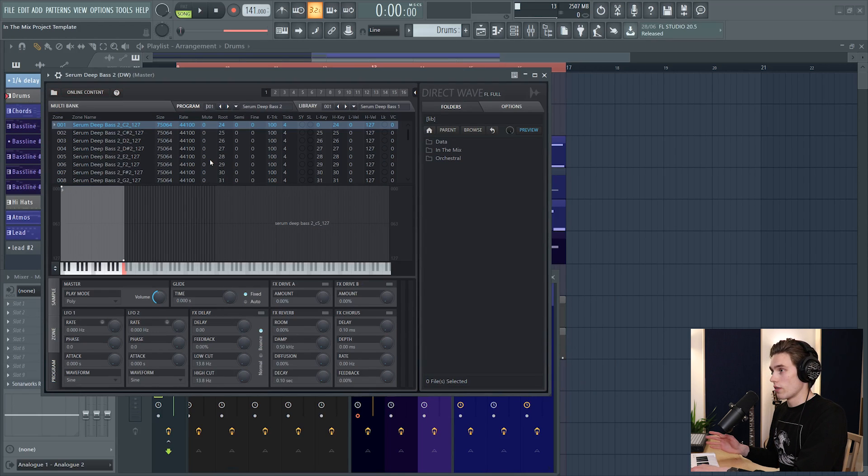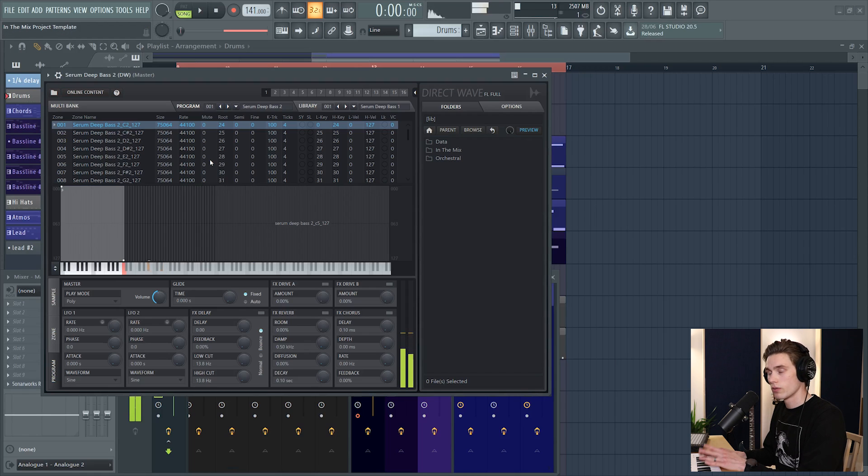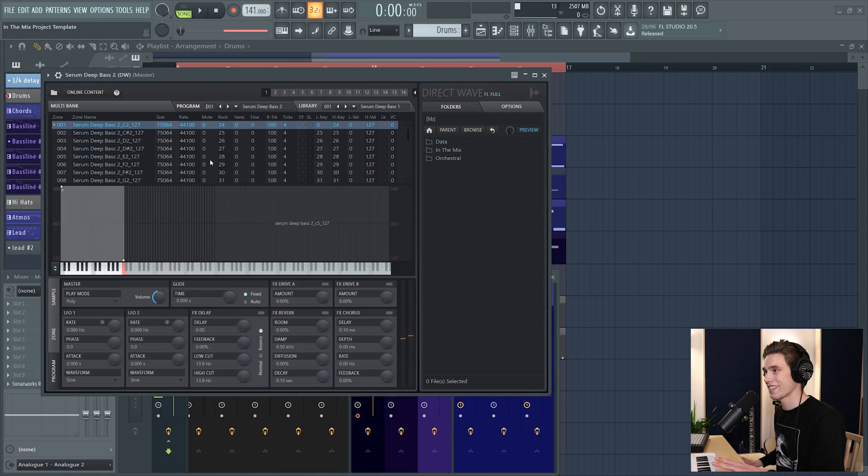So if I just play this here. Nice. Beautiful. That sounds exactly the same.